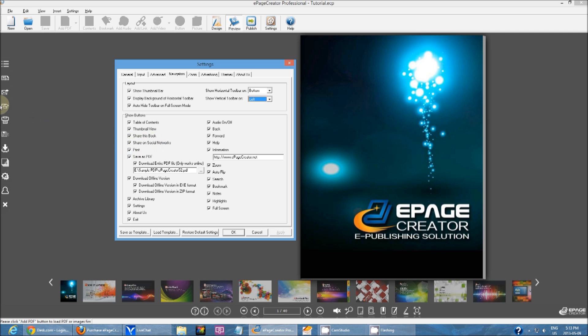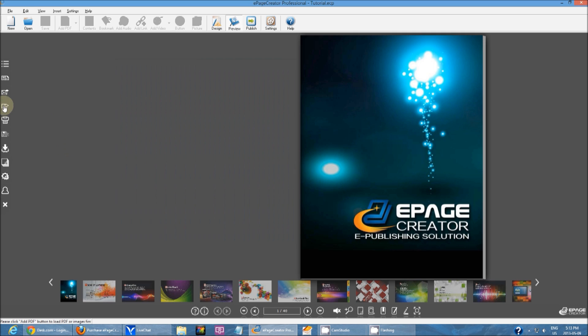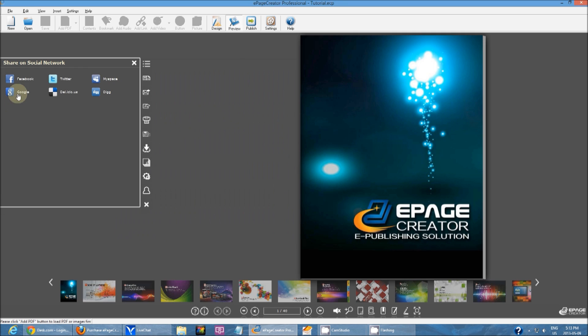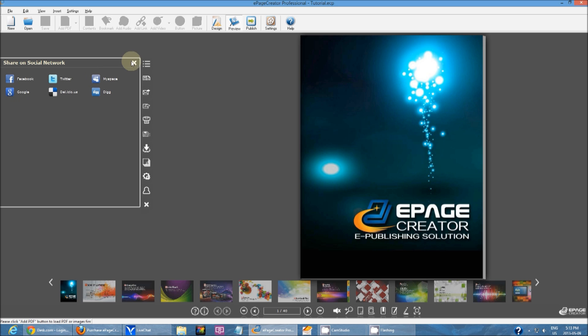Share on social networking. That would be this button right here. You can share it on a couple of different social networking platforms that we have. We have Facebook, Twitter, MySpace, Digg, Delicious, and Google.